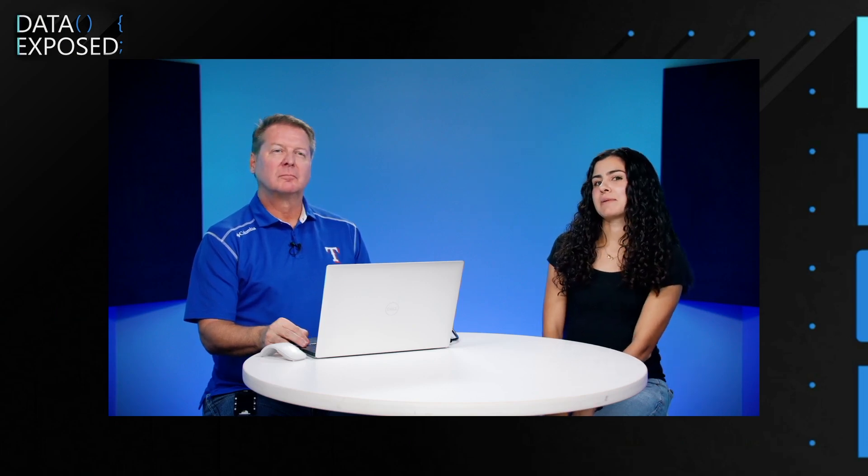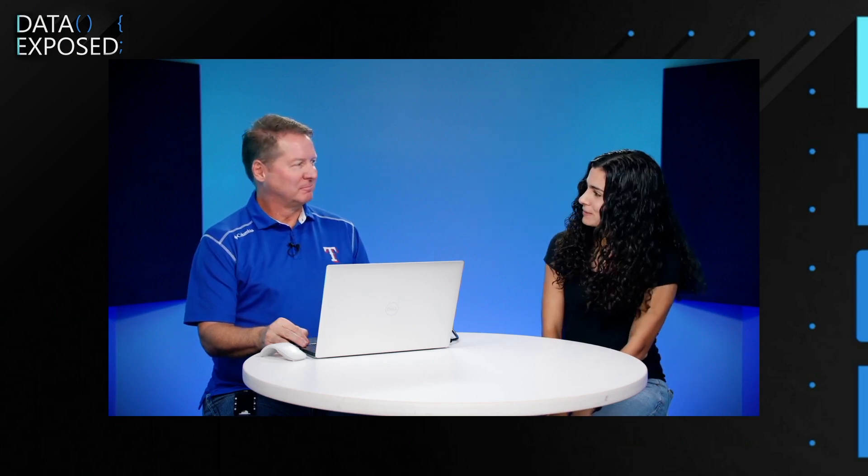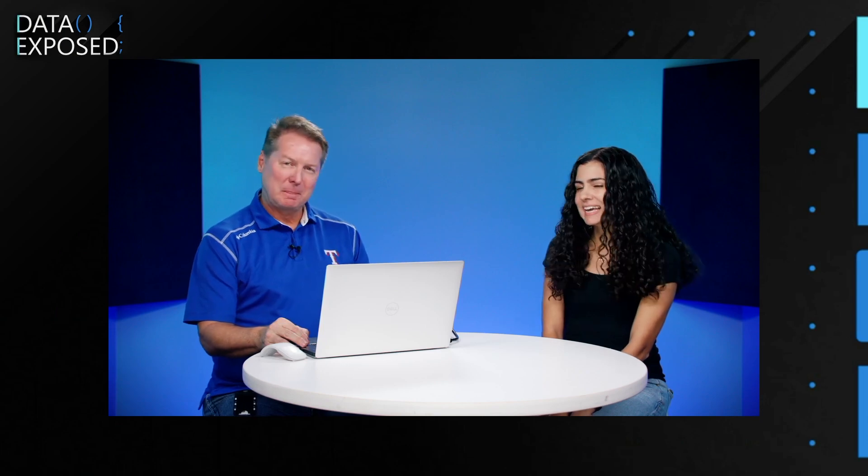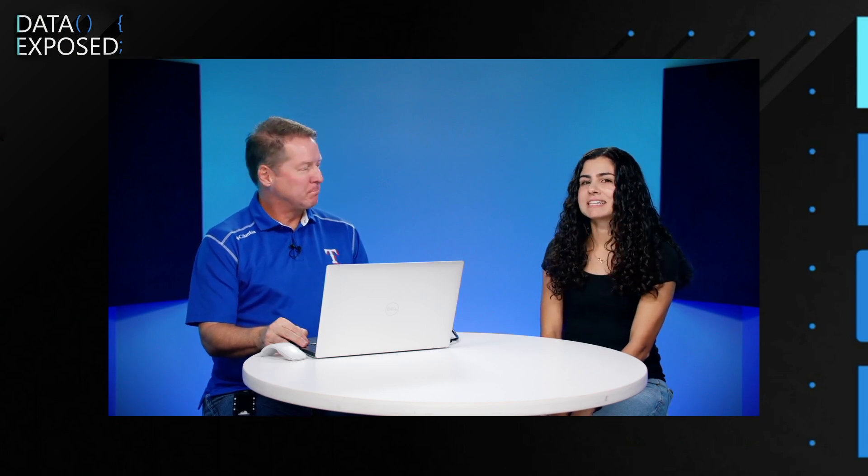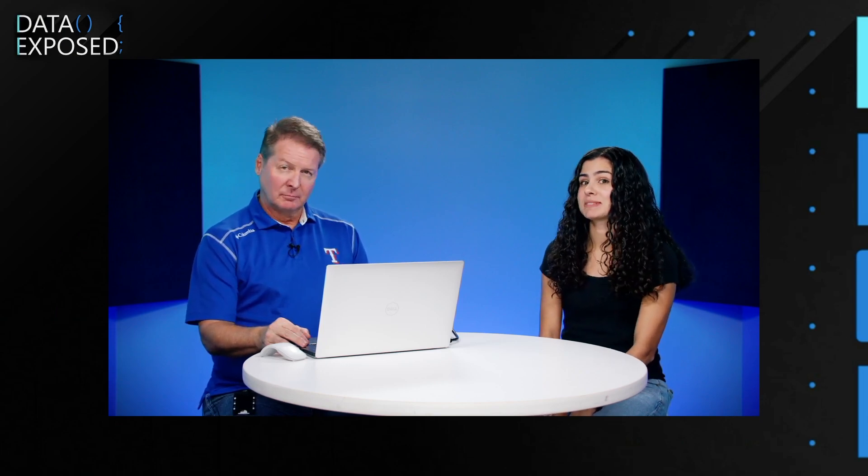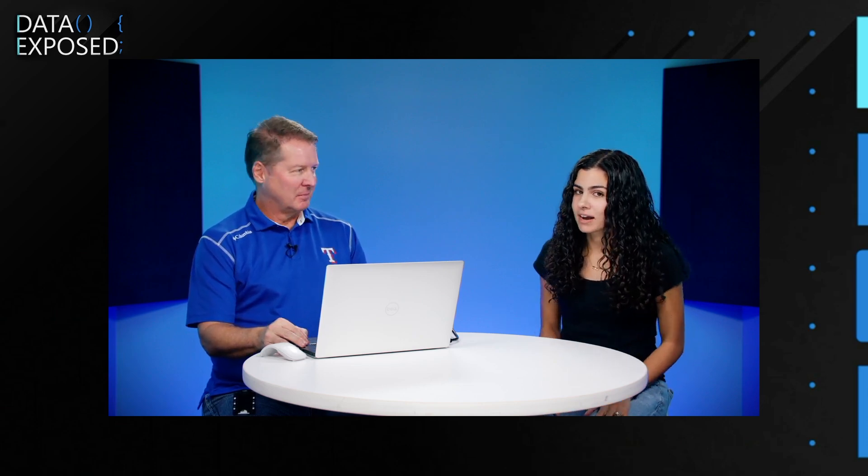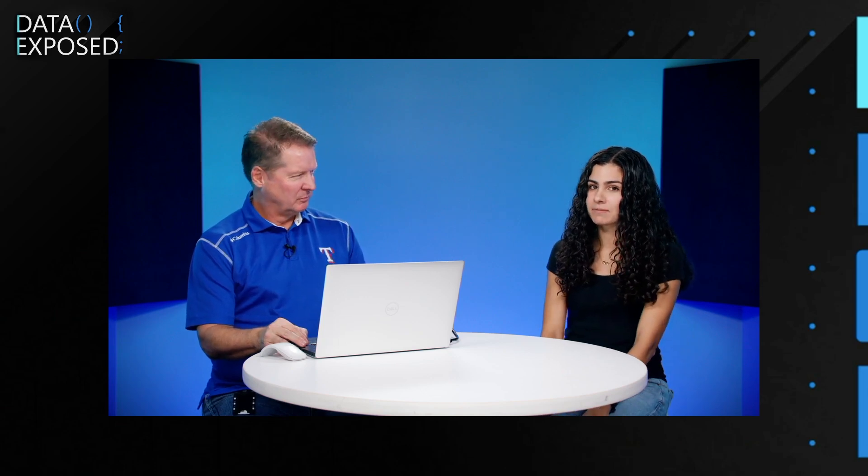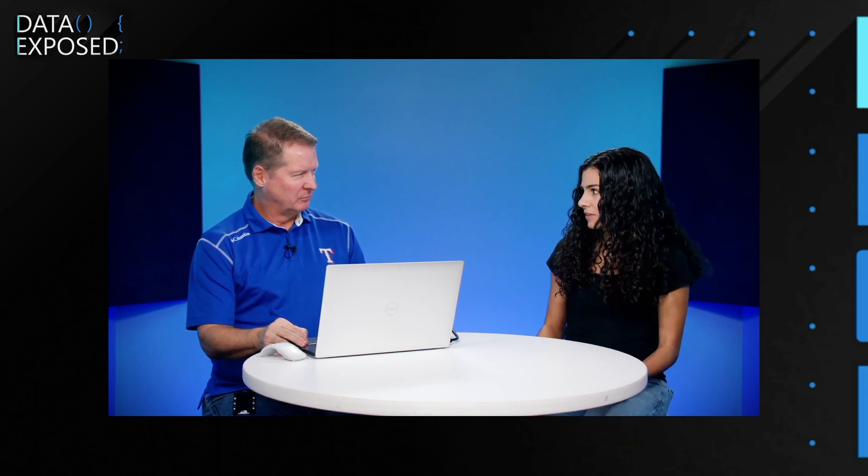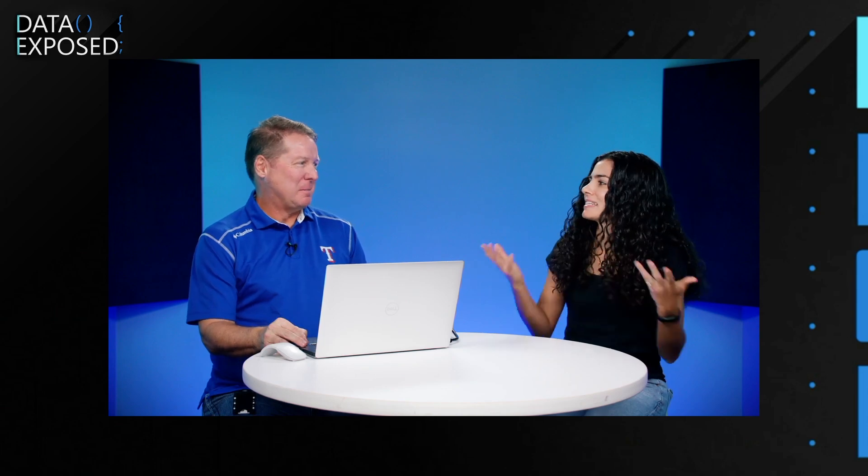Today I'm joined by Bob Ward. Bob, thanks for coming on. Back again. And today we're continuing our SQL Server 2022 Hidden Gems series. It's been a wild ride so far and we've got more. Now, some of these items come from Purvi. Do you want to tell us a little bit about this? How she plays into all this?